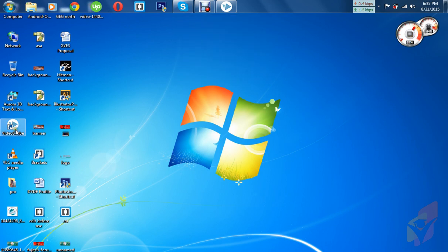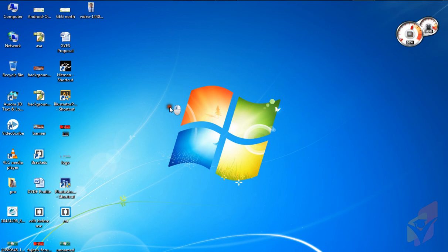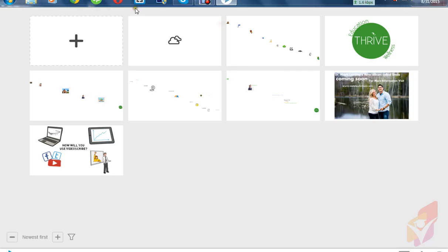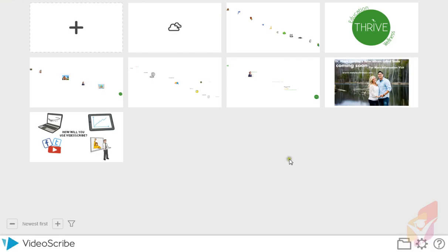VideoScribe is purple — this is the best software to make handwriting animation. I already added the download link in the description, or you can get the download link on our site price.com.